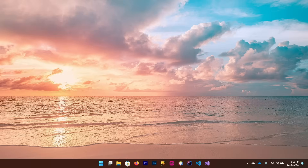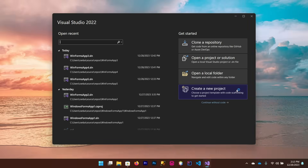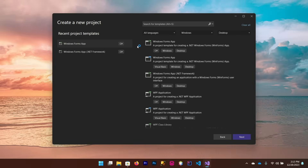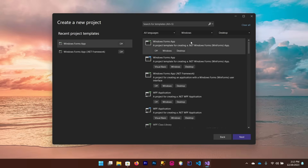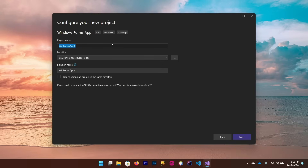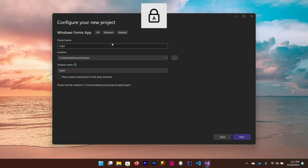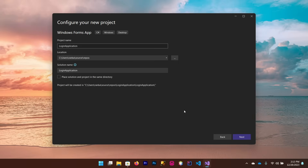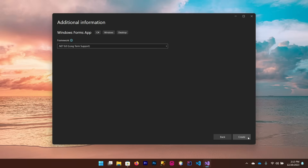What's going on guys, this is Veron. Today we are going to create a login form using SQL Server database in Visual Studio 2022. Let's start — first open Visual Studio, click on 'Create New Project', select Windows Forms Application from the template, give the project a name, click Next, and then click Create.